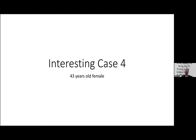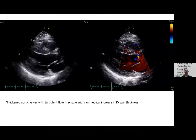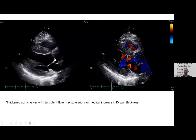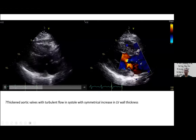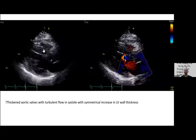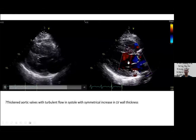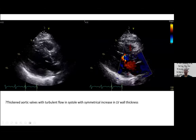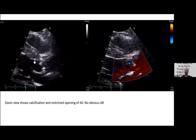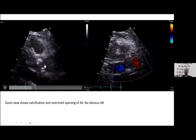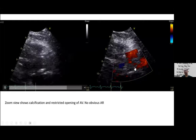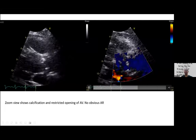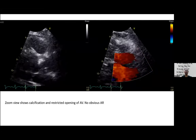Case four: a 43-year-old female. On the parasternal long axis view the aortic valve appears slightly thickened with abnormal movement, the left ventricular wall is thickened, and there is turbulent systolic flow across the aortic valve. A zoom view confirms a thickened and calcified aortic valve. Color Doppler shows turbulent flow in systole but no diastolic flow — no aortic regurgitation.